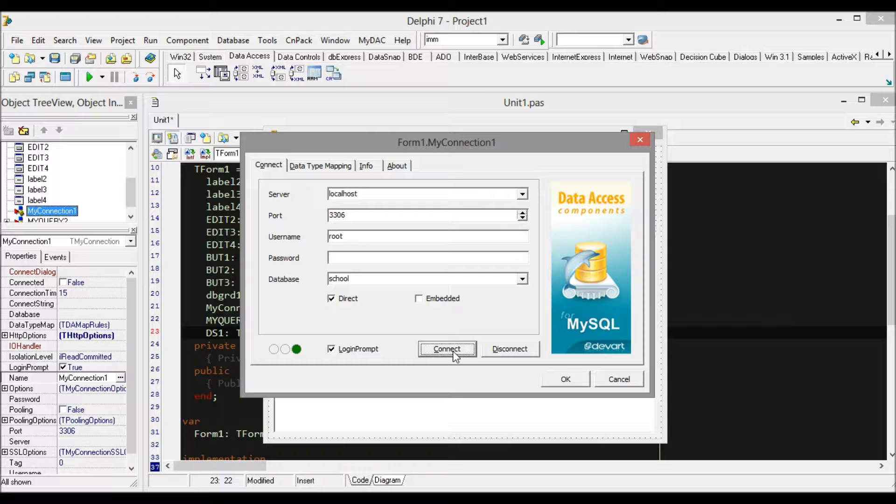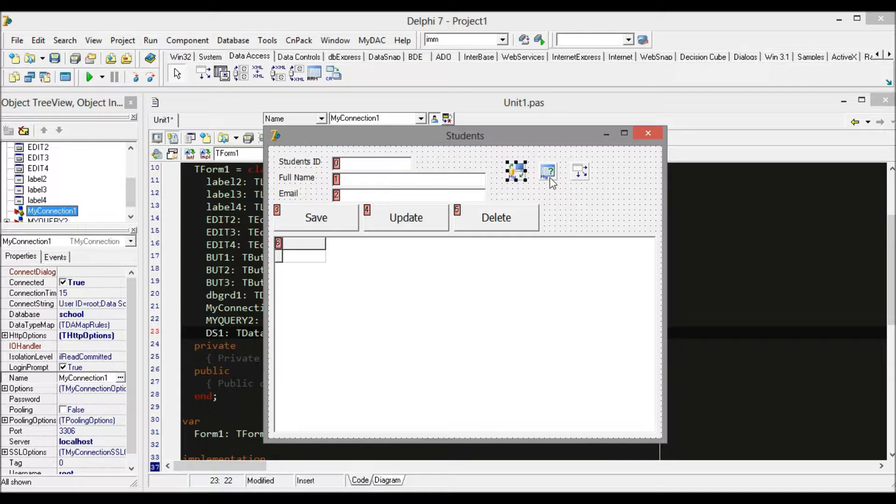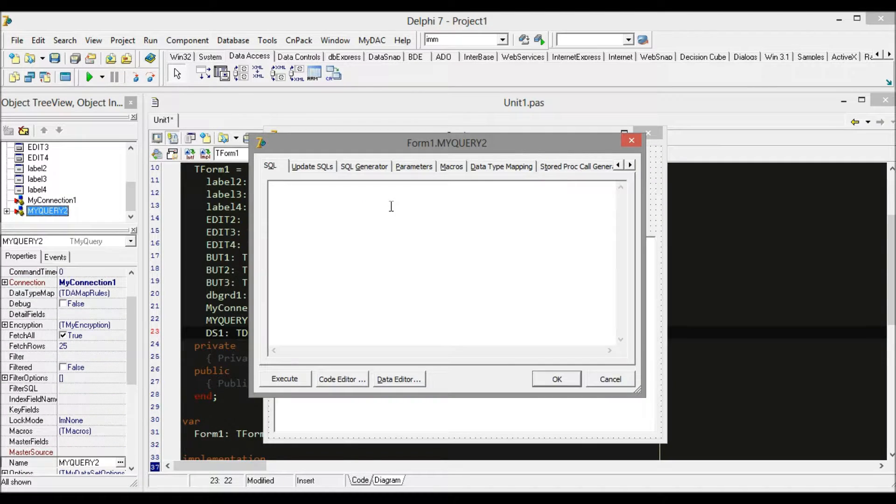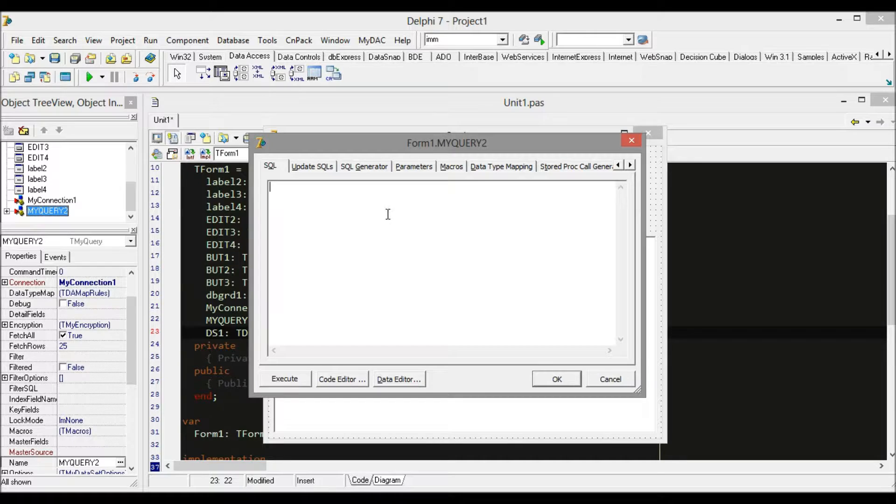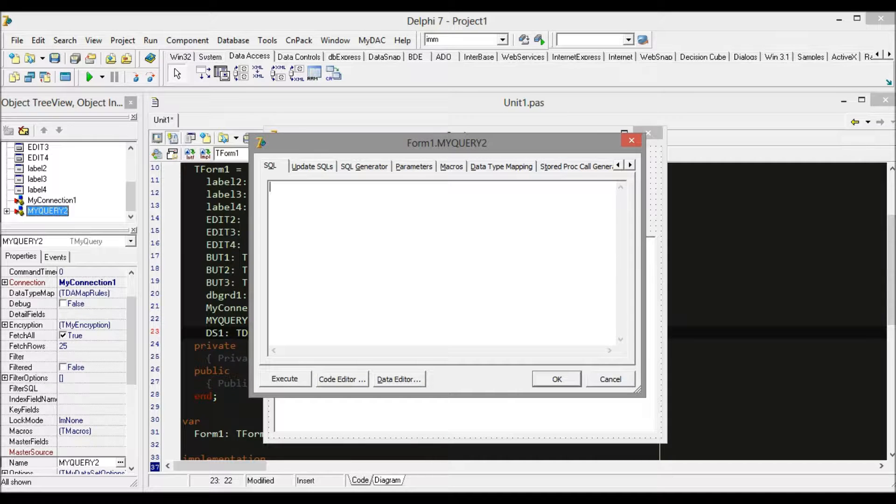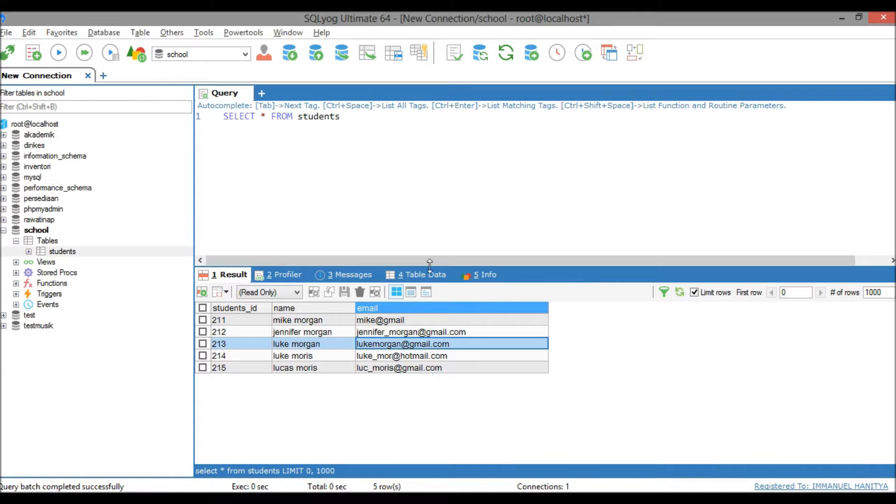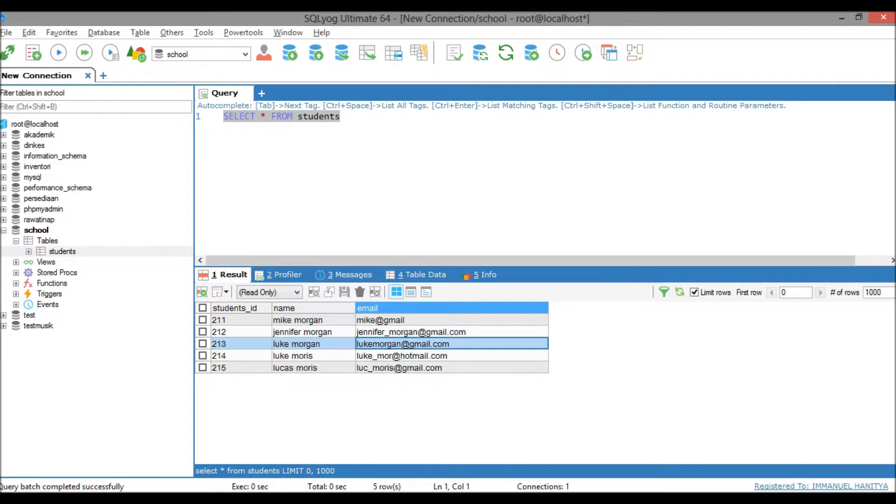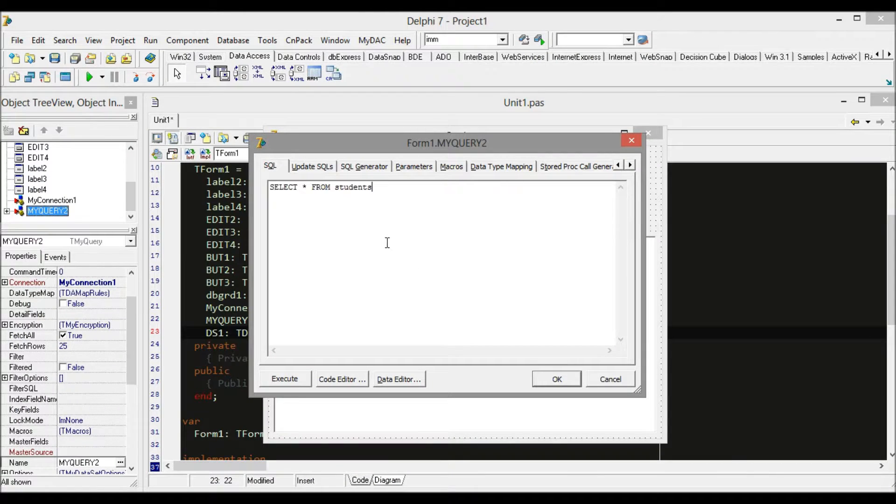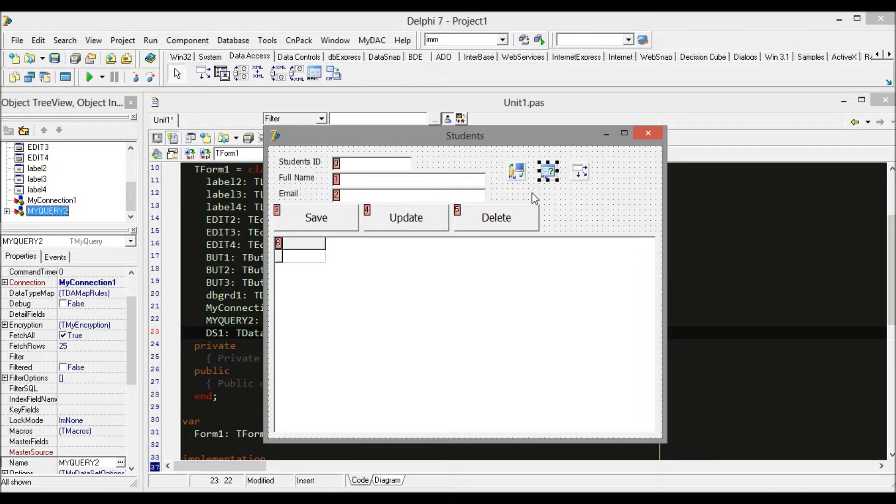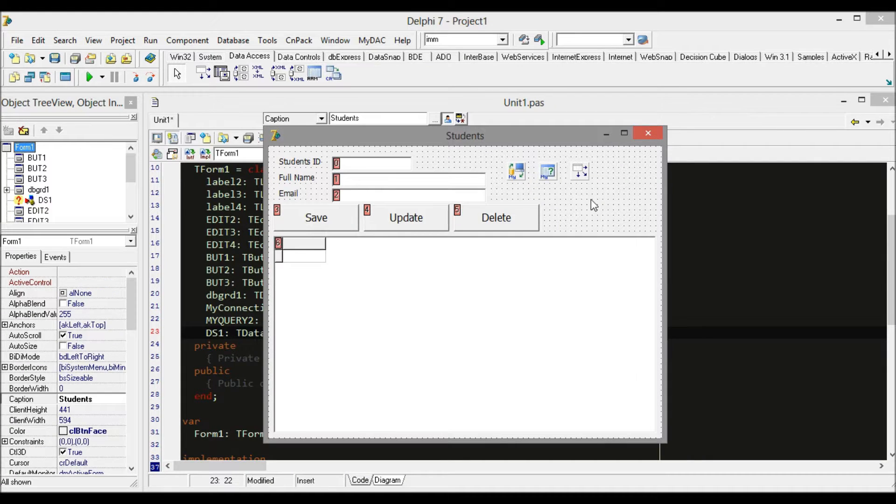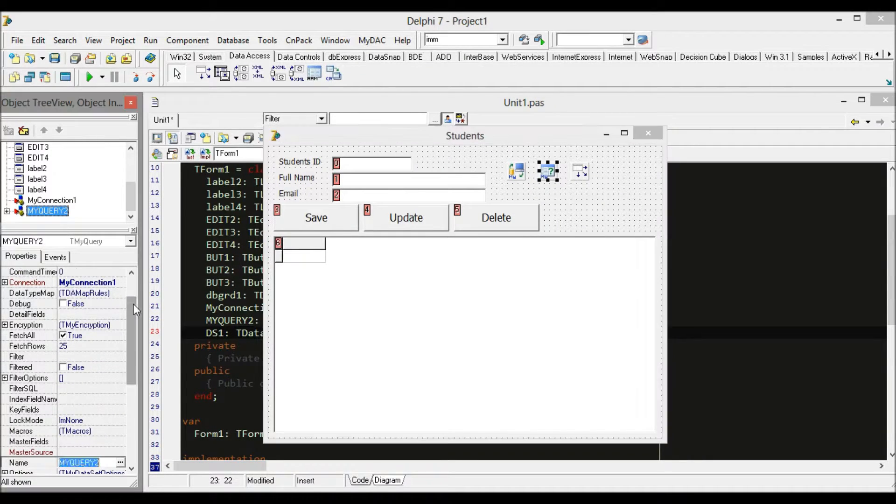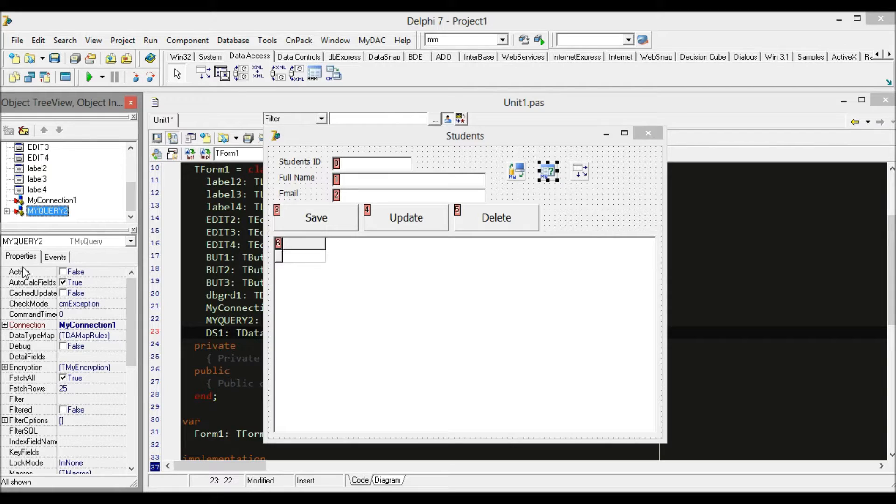If you double-click, we can see a blank memo here. If you designed your query in SQL Manager, you can simply copy and paste it. Now we need to activate MyQuery first. Activate means our query is executed.